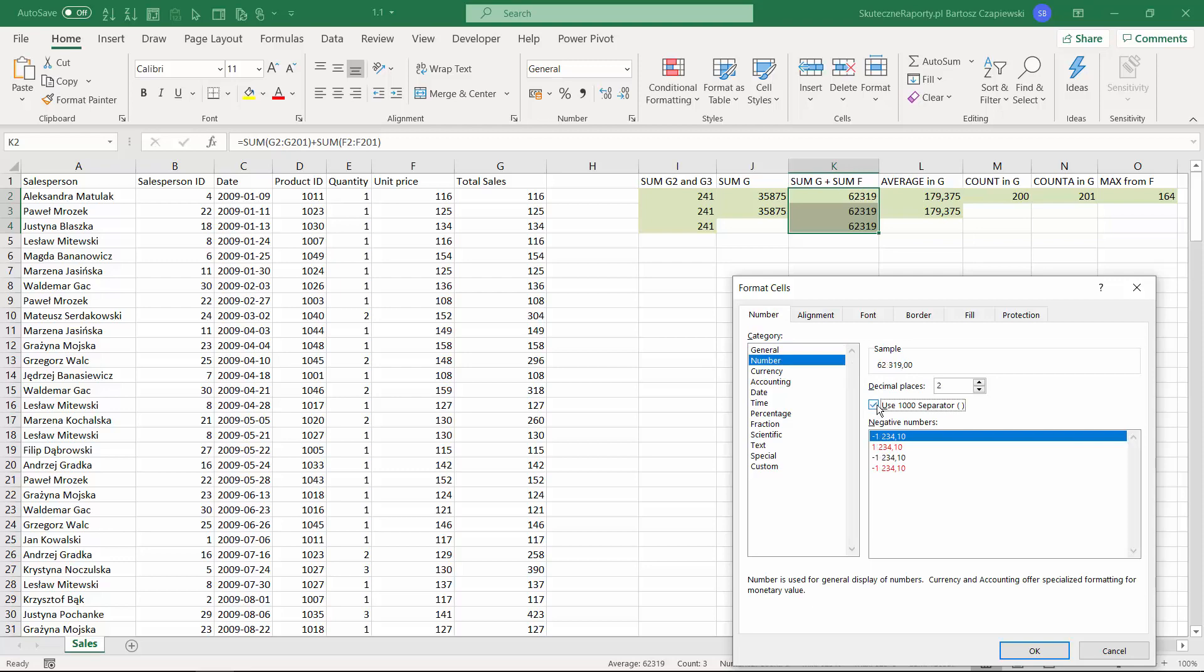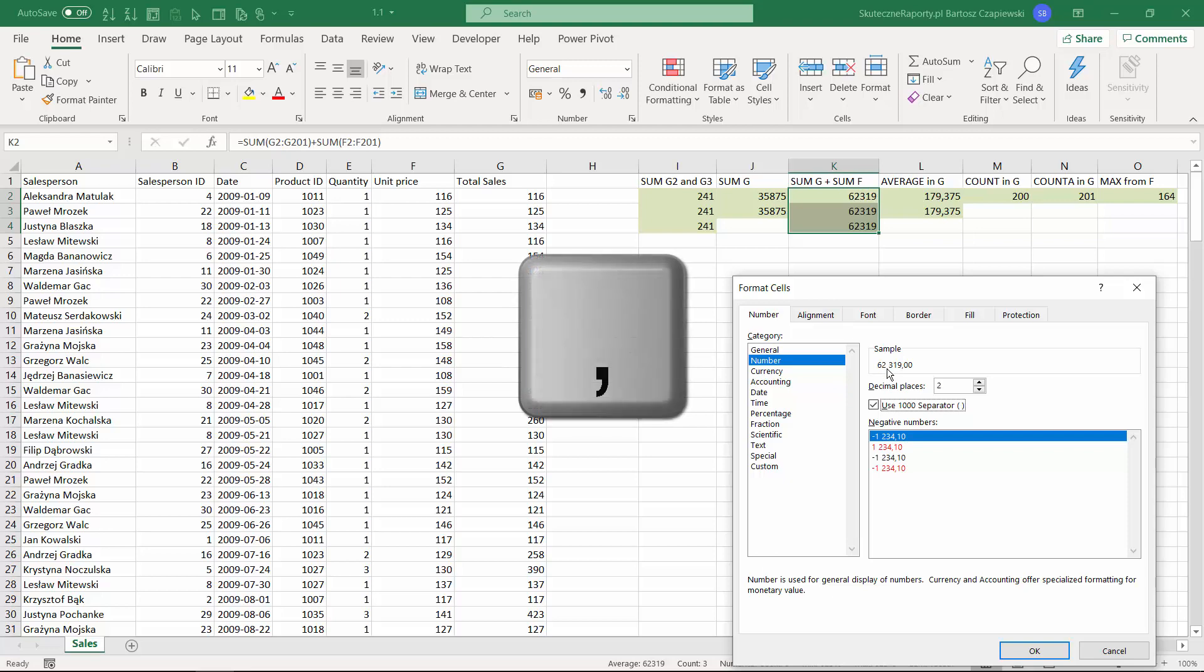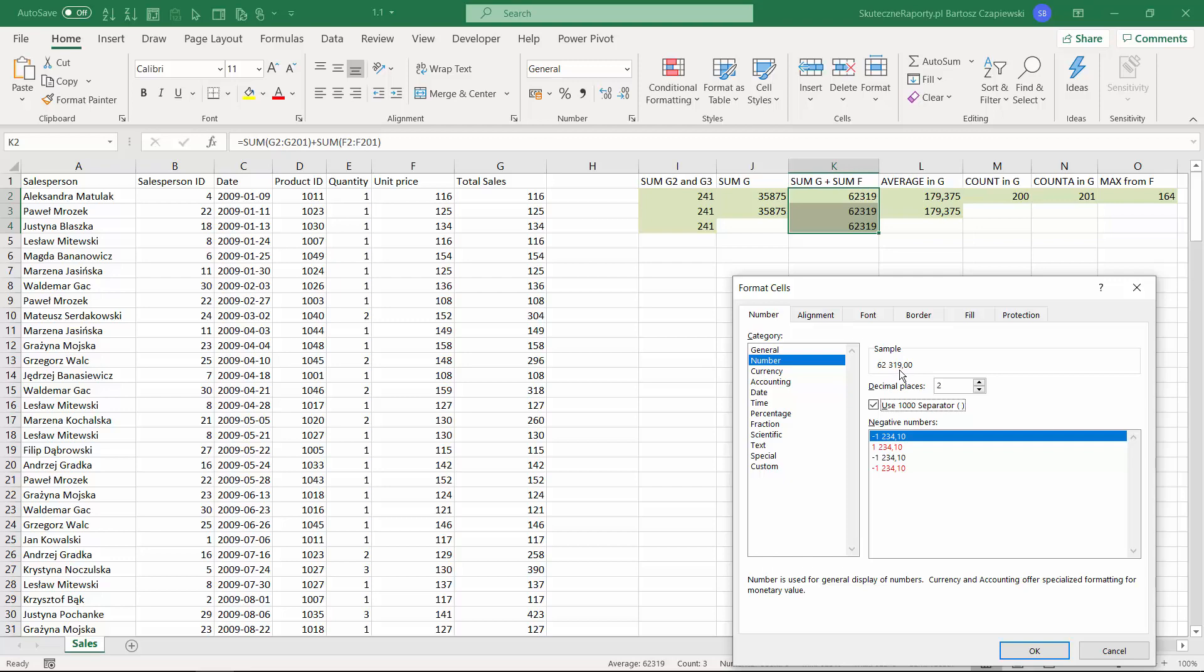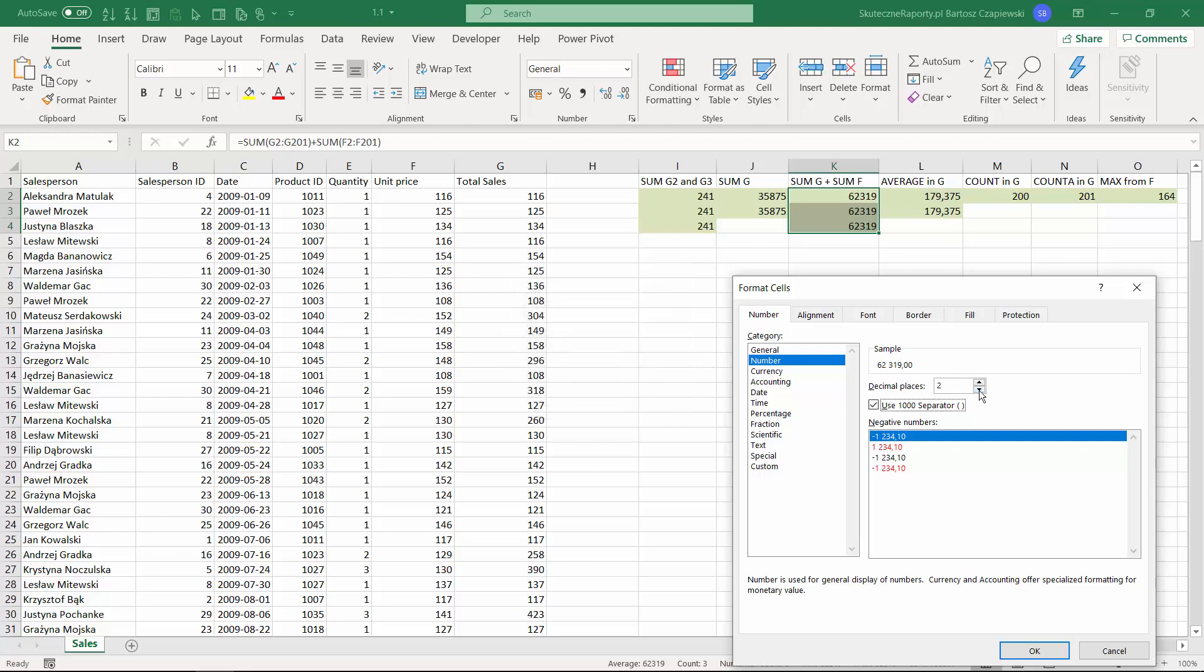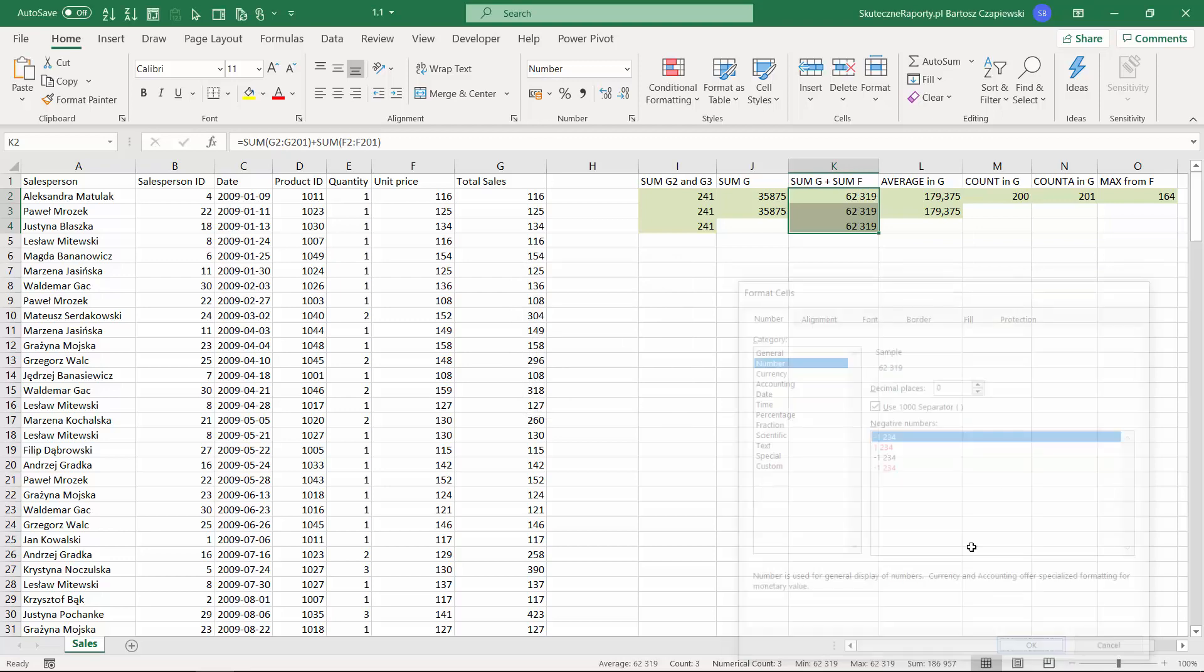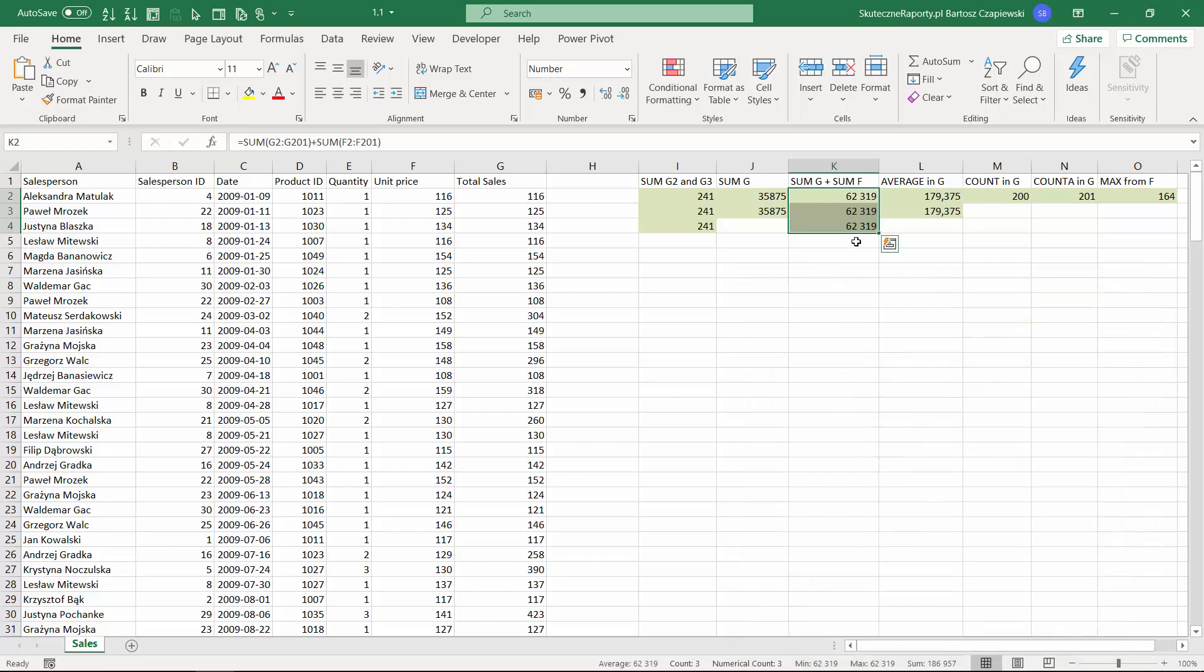You can use the separator - in Poland this is space, but you can find also a comma in the English locale - and we have this decimal place as a comma, but in English locale this might be a dot. We have also the number of the decimal places that we can decrease, and after hitting OK we will get the data formatted.